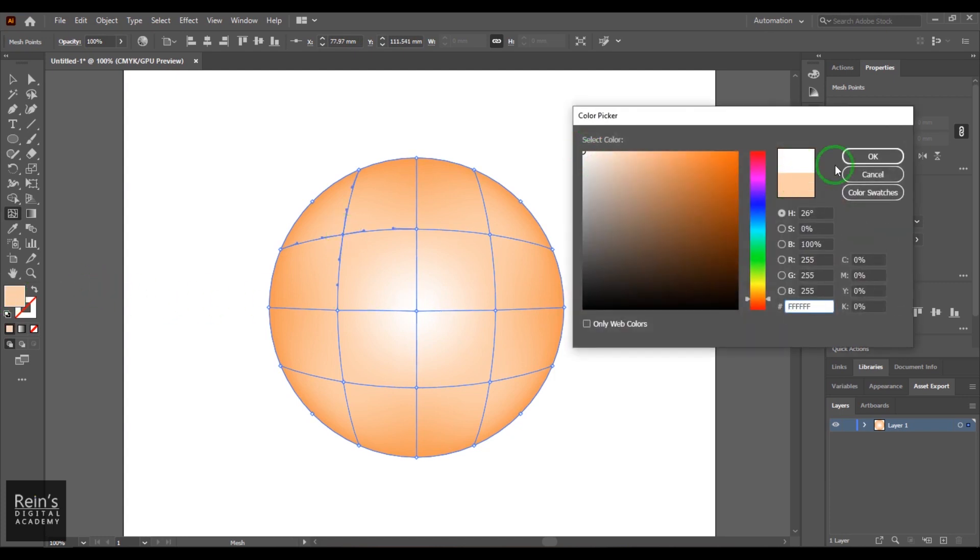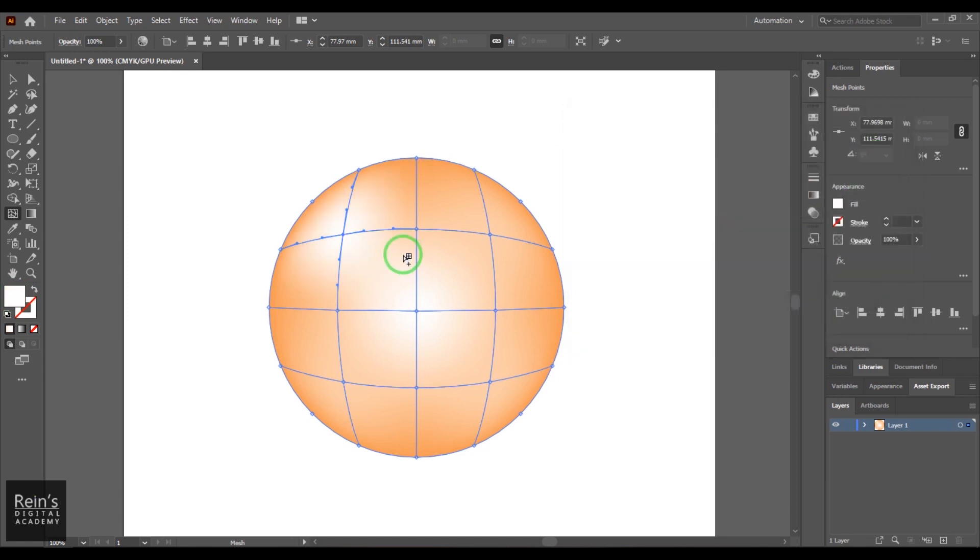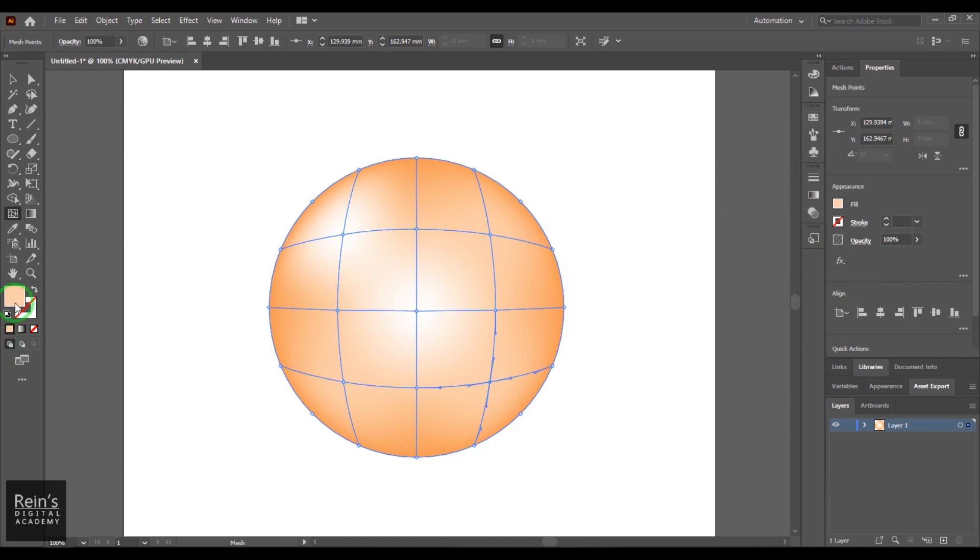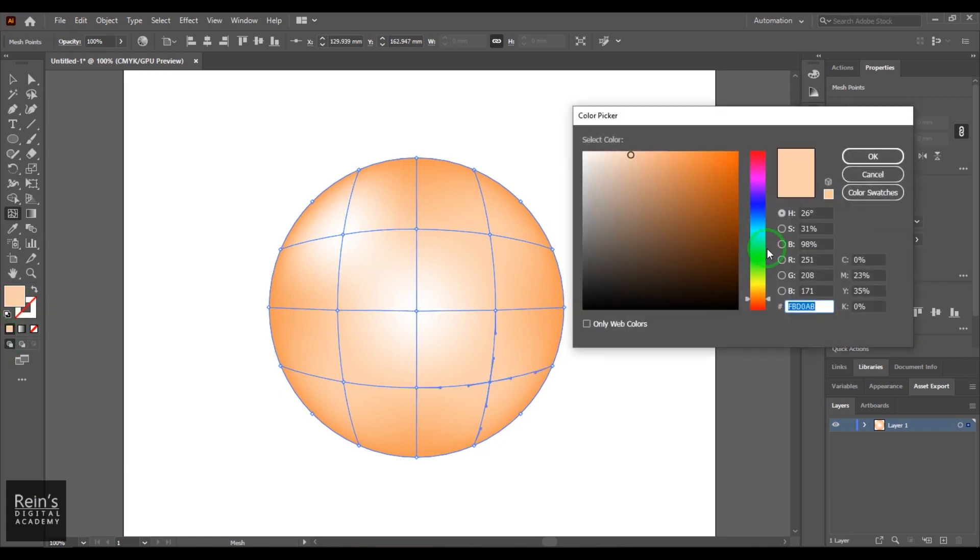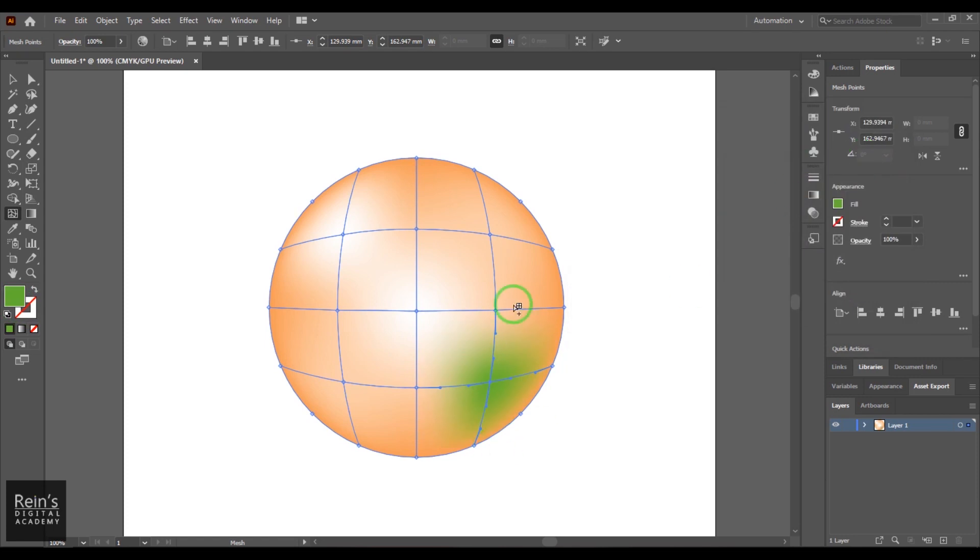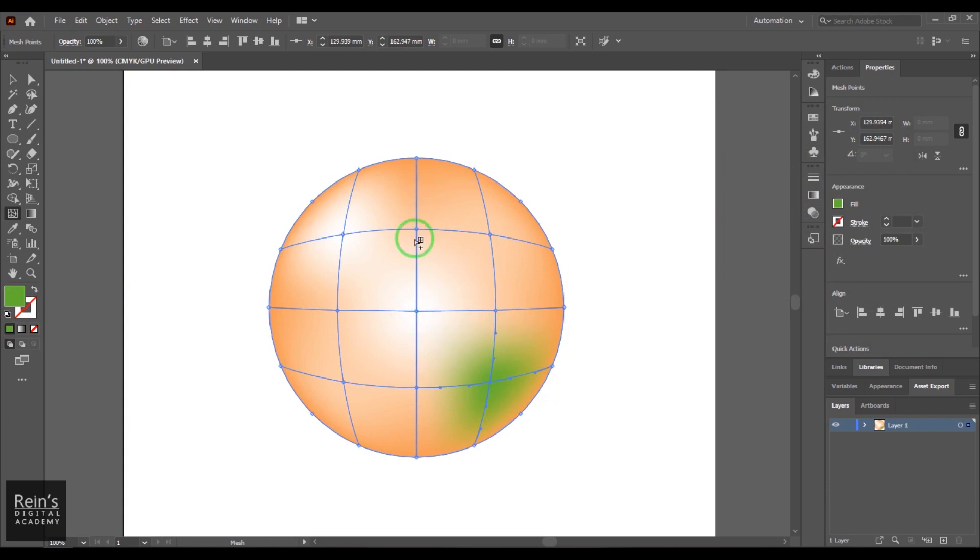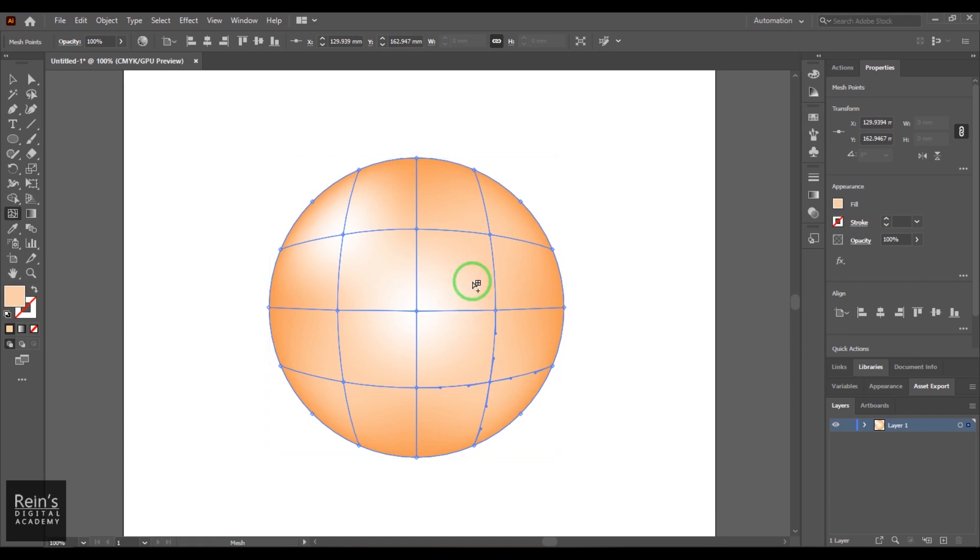For example, I can select that and then double click and then change the color to white, and that area has become white color. Let's say if I select this one and then change that color to green, and then you get green color there. So you can colorize every part of this shape just with the gradient mesh.